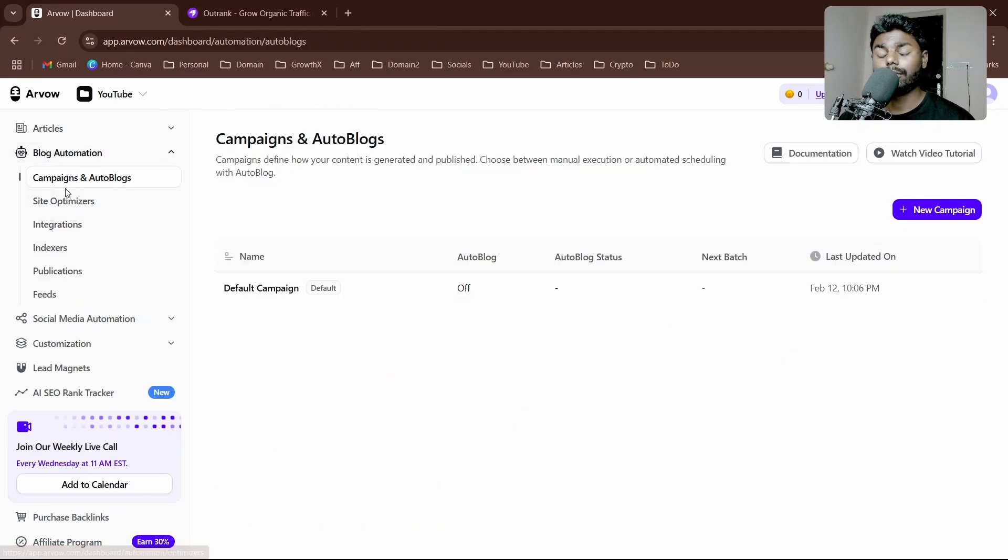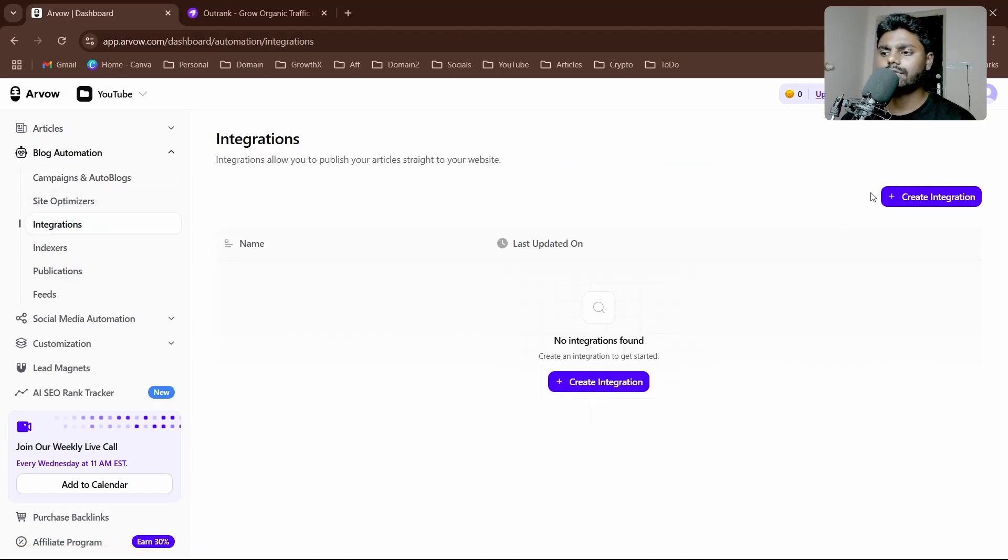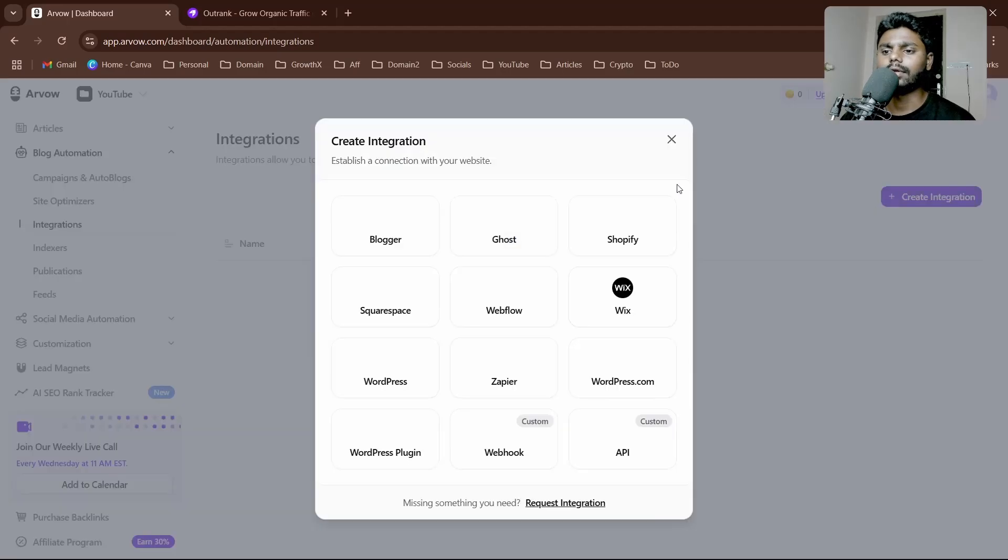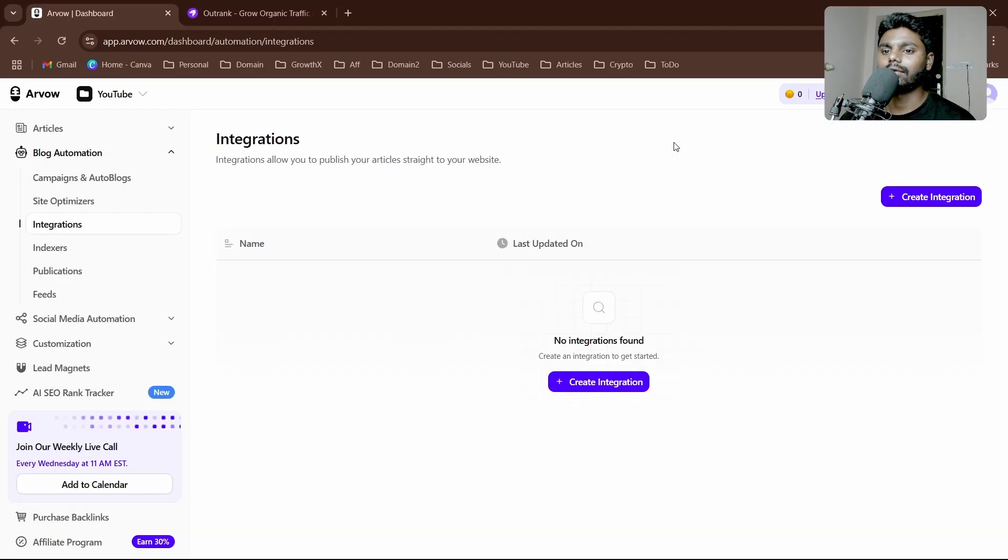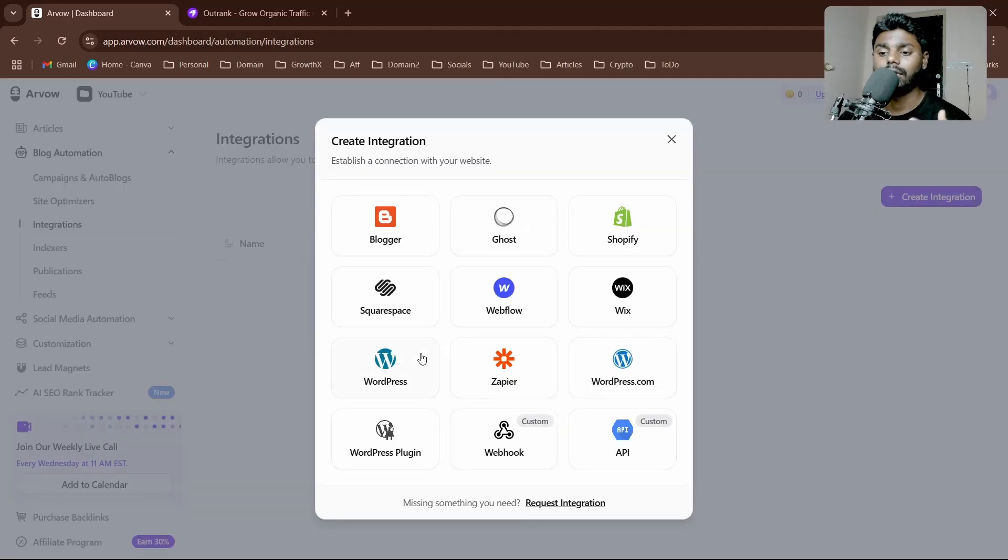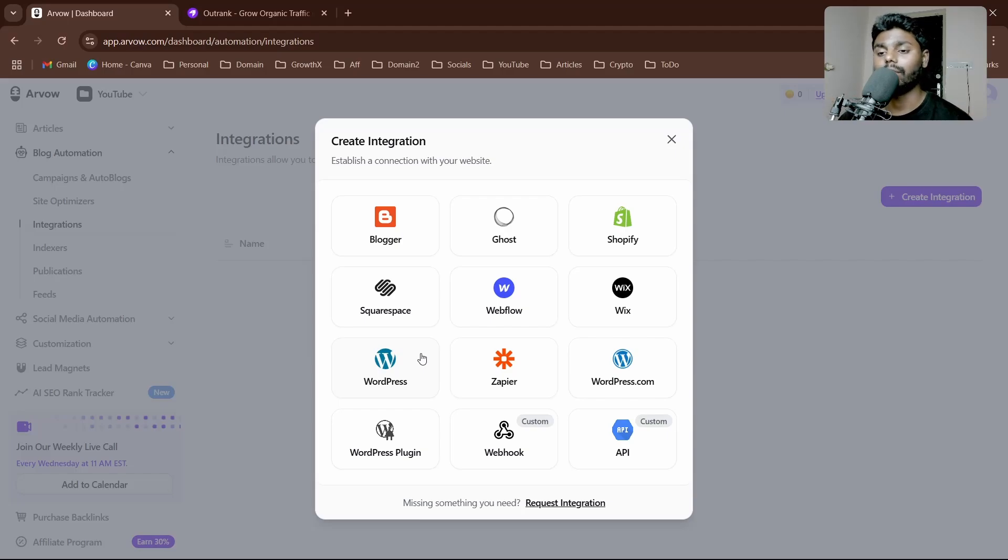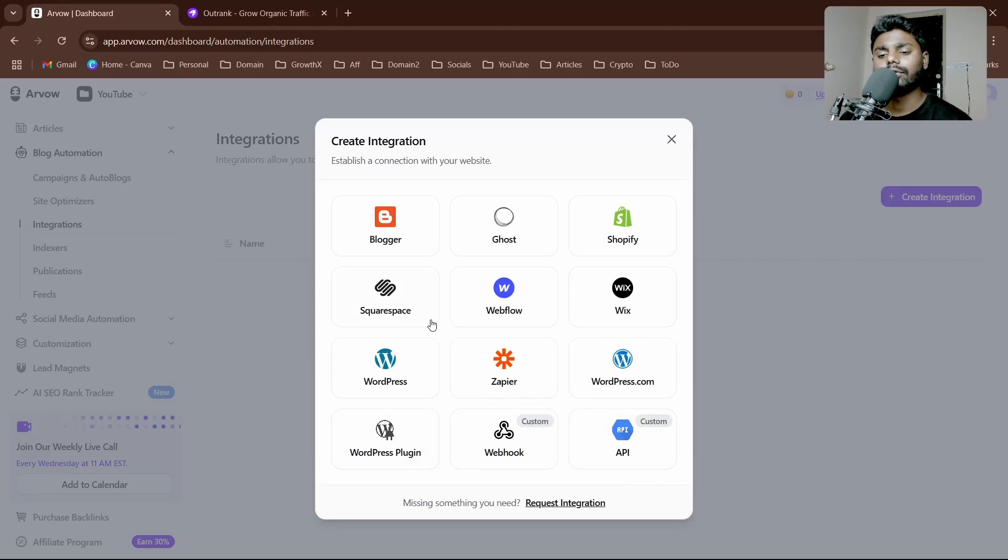If I come to blog automation, I have campaigns, site optimizers, integrations, indexer, publications, and feed. If I go to integrations first, you need to integrate your domain. You can simply click on help and support or click on create integration. We have many CMS—a wide range of CMS software is supported. You can literally also go with custom API and webhooks.